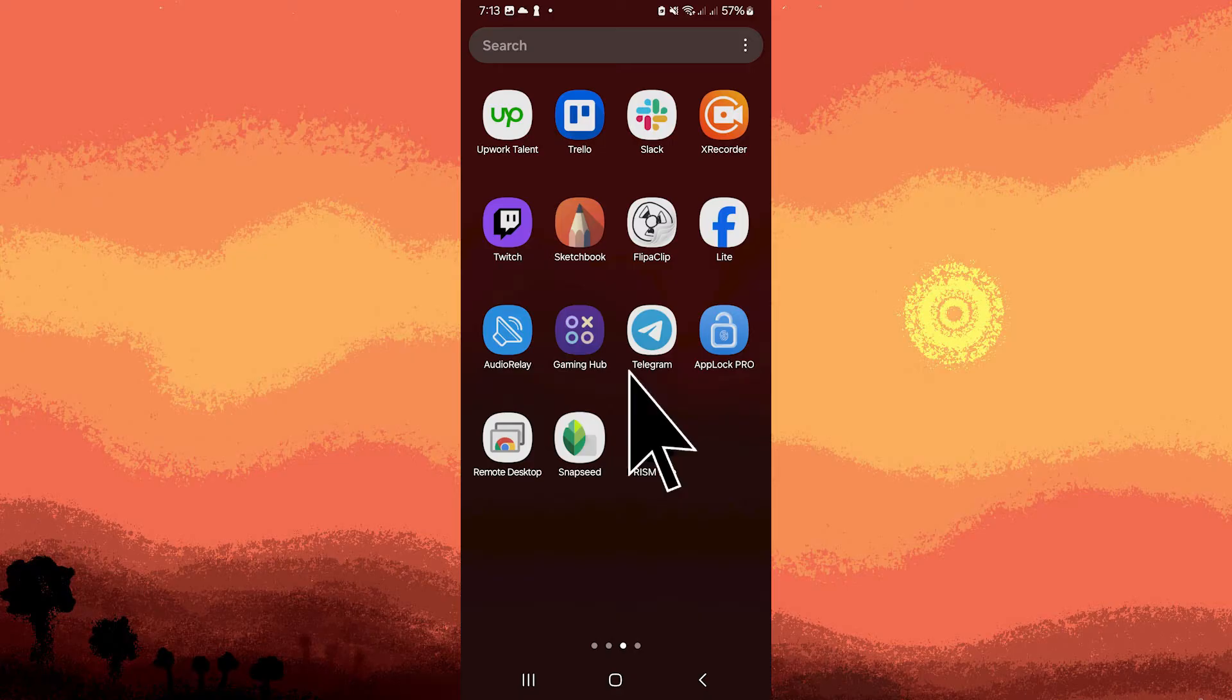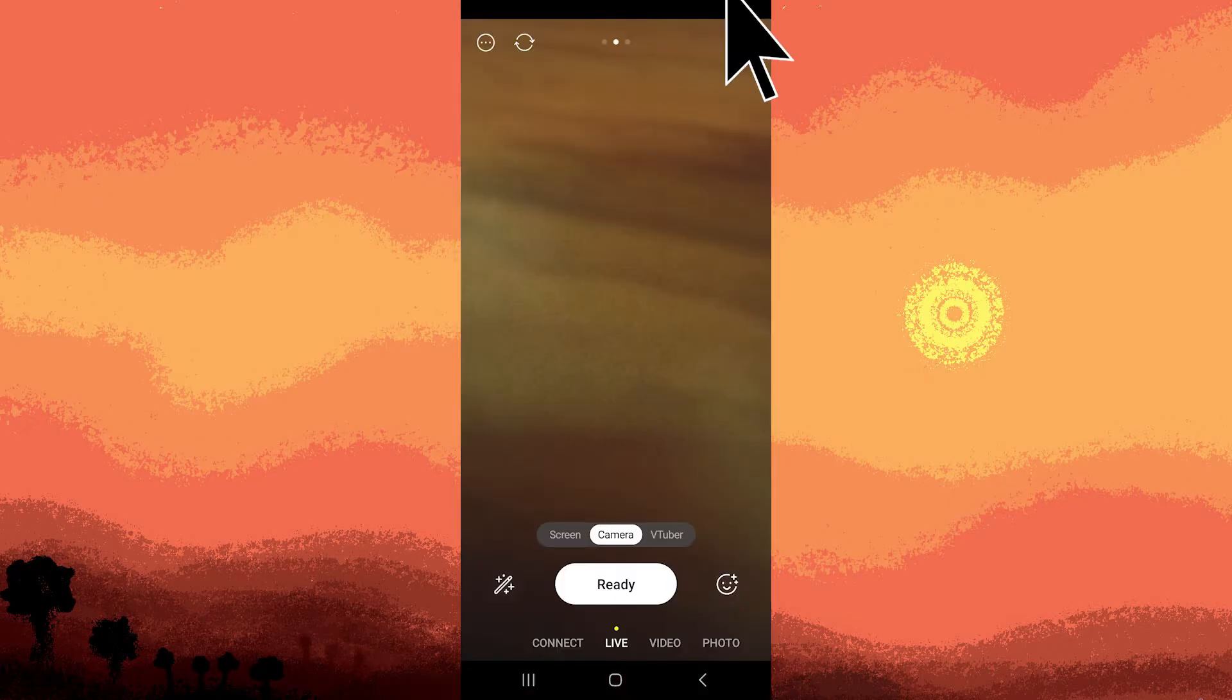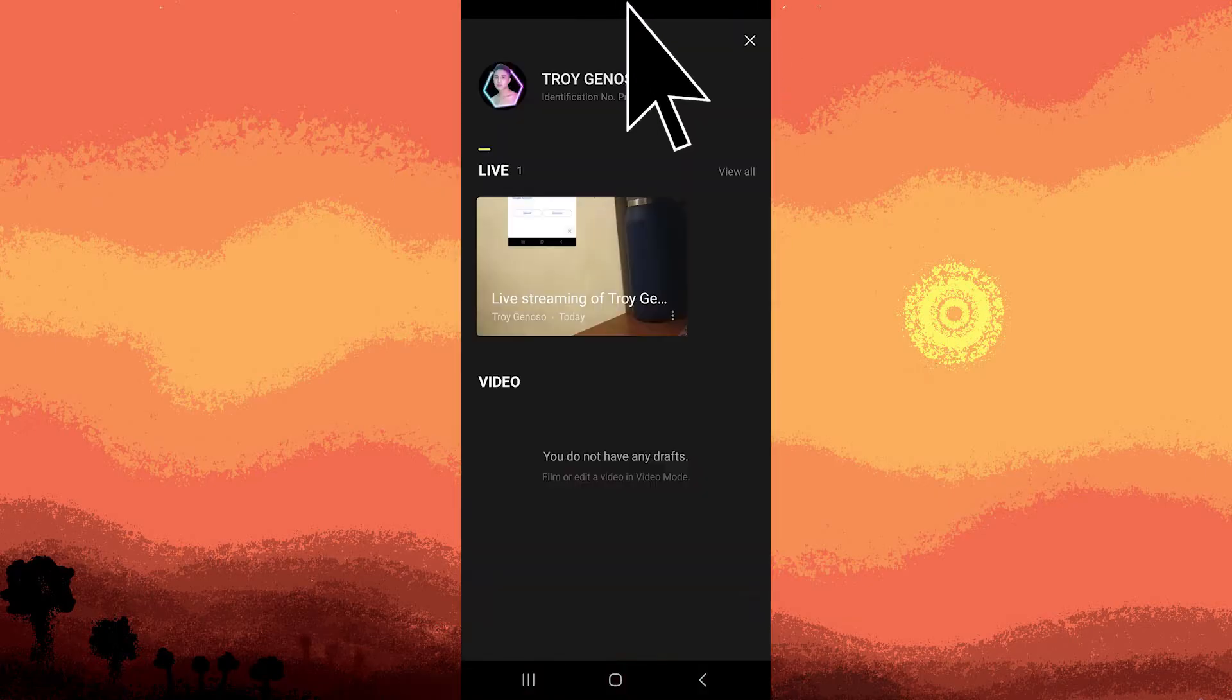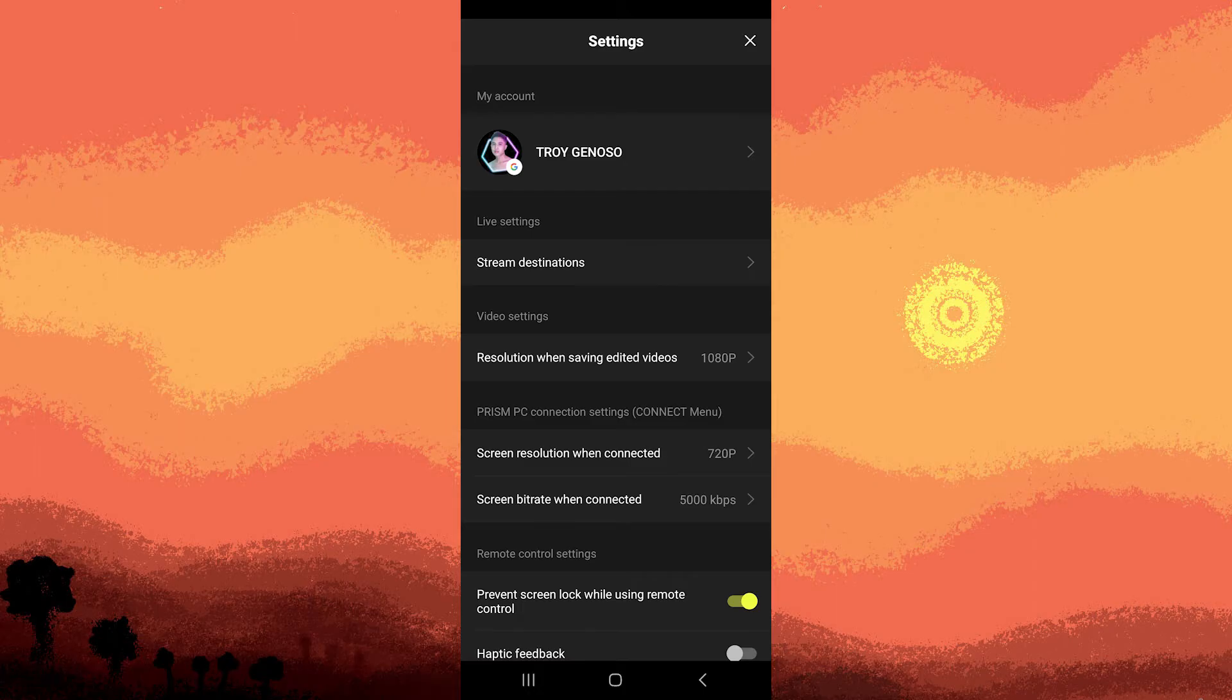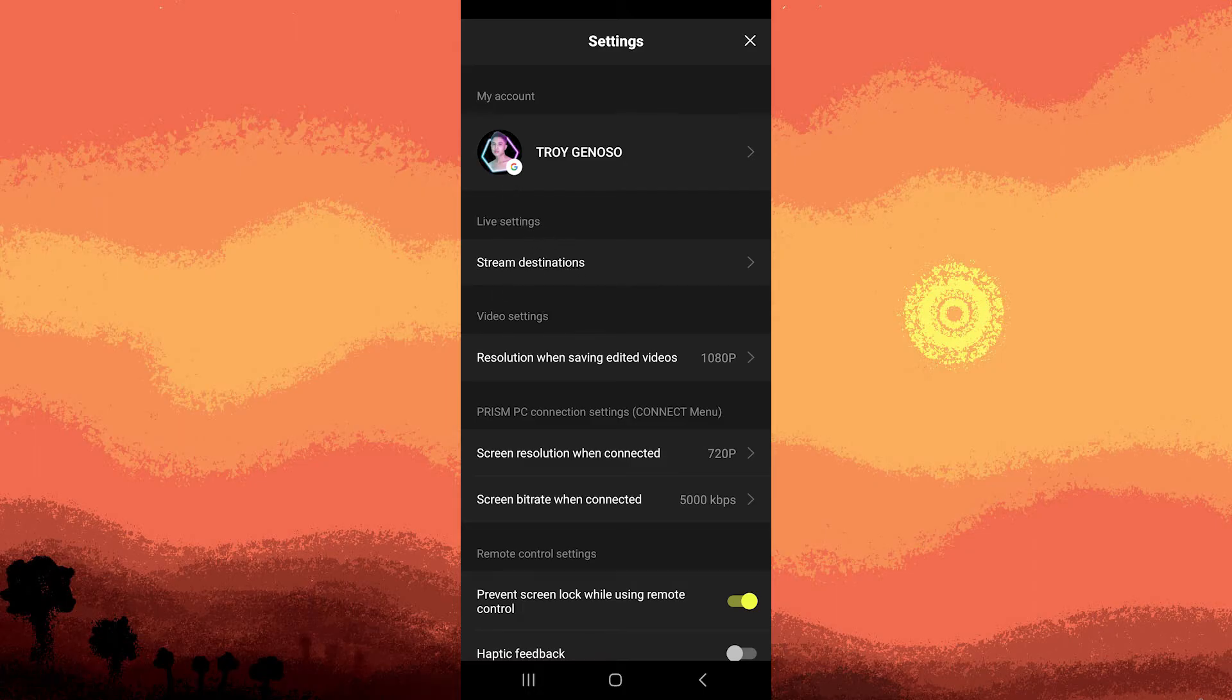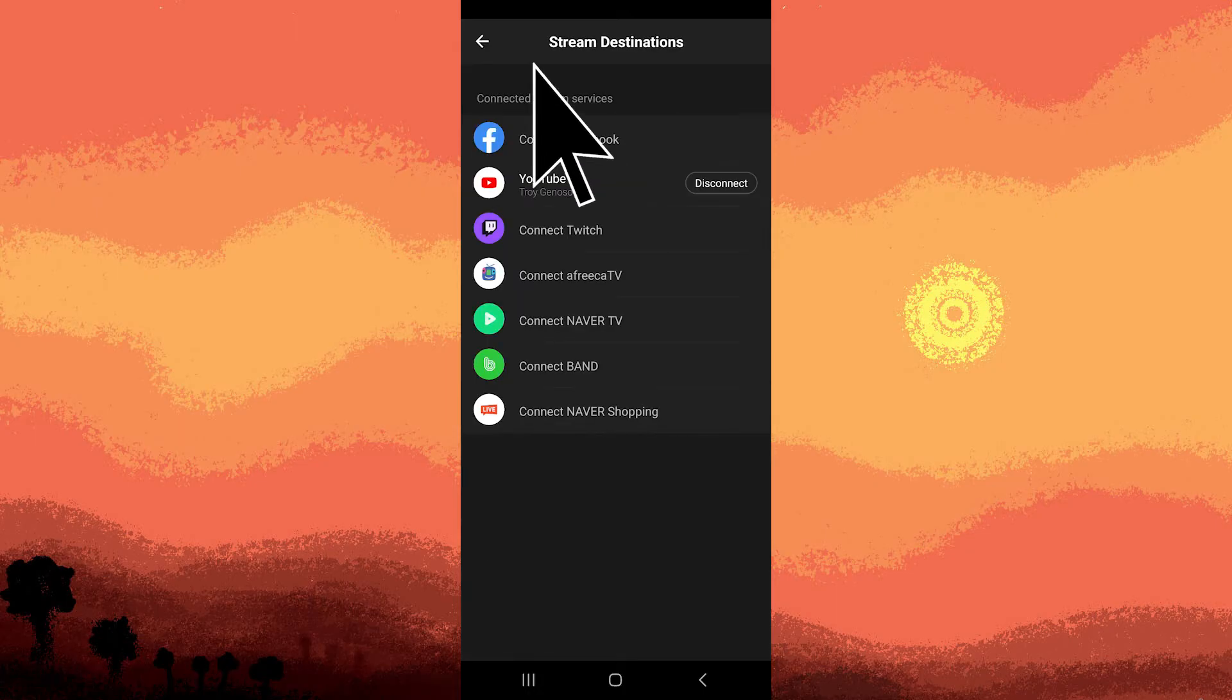Open Prism Live Studio and navigate to the Account section by tapping the gear icon of the Camera section. From there, go to Stream Destinations and choose Facebook.